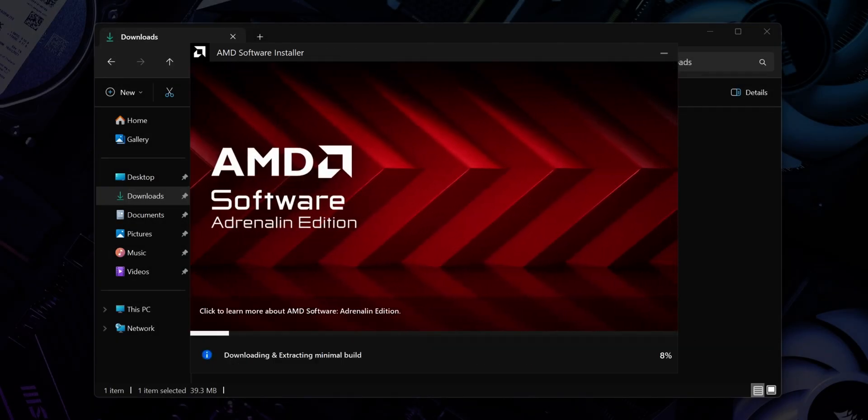Now the driver installation will begin. It will take a few minutes and your screen may flicker a few times during the install, but that's completely normal.